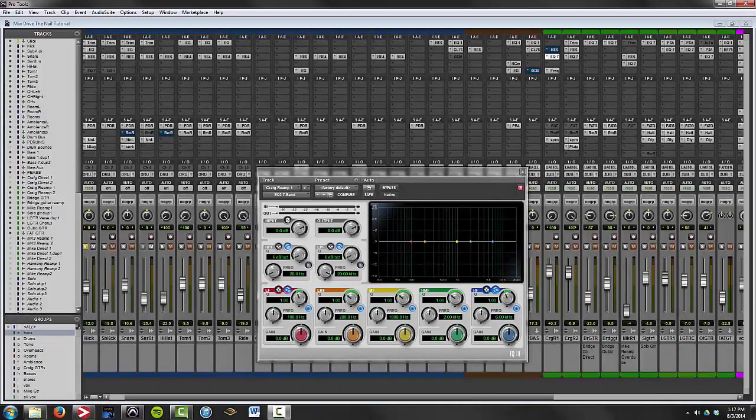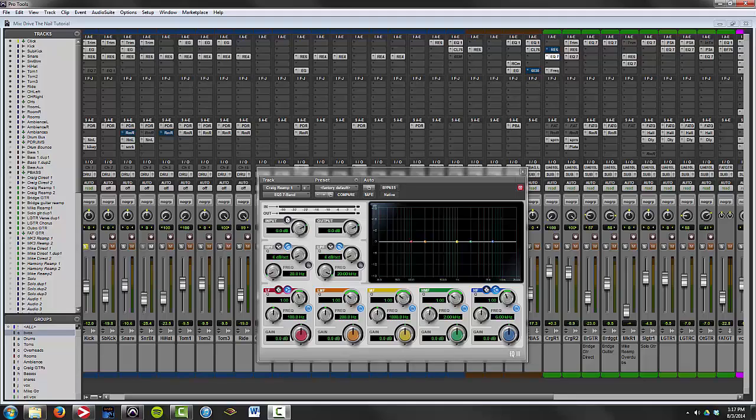Hey guys, Mike here from HomestudioMusicProduction.com and in this video I am going to show you what I discovered about EQ that made me create better sounding music.